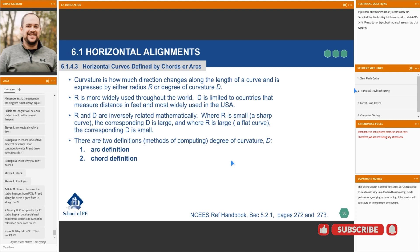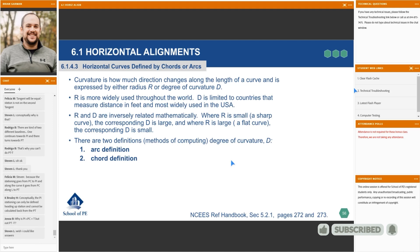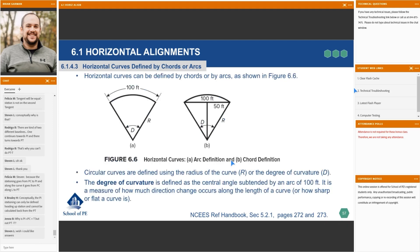We have two different definitions for computing degree of curvature: the first is the arc definition, and the second is the chord definition — arc probably being the more common of the two. For horizontal curves, A is the arc definition and B is the chord definition. The arc definition defines the curve by an arc length of 100 feet. The chord definition is defined by a chord from the PC to PT as 100 feet.